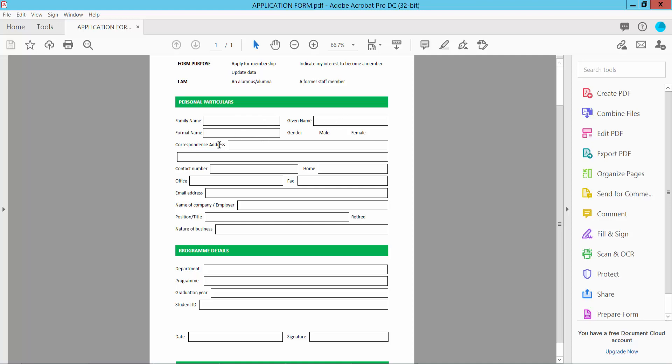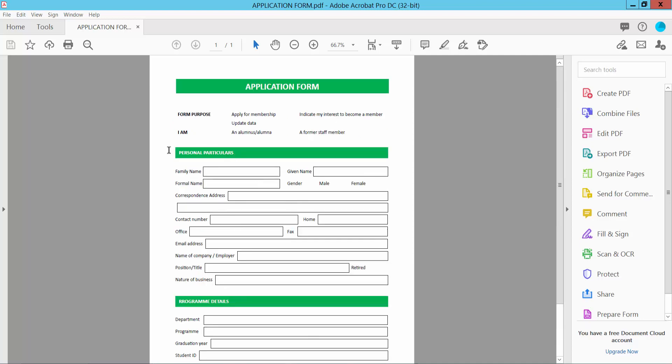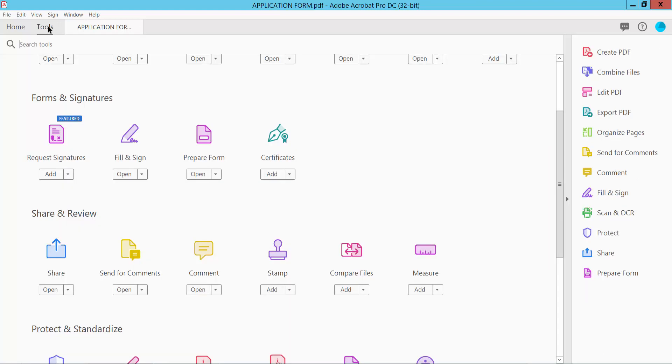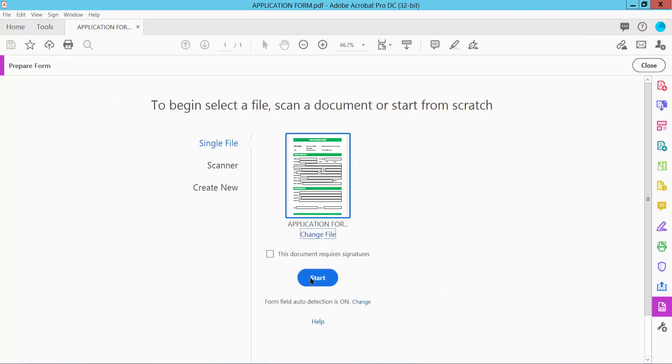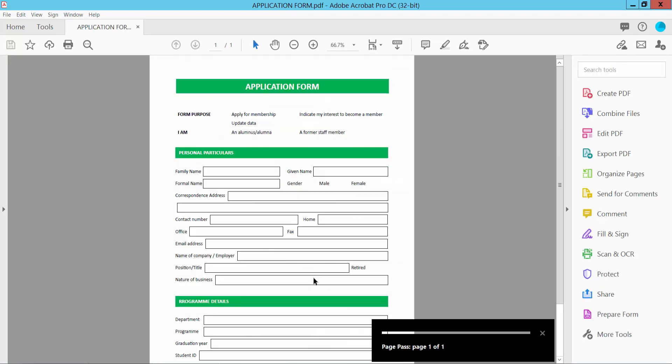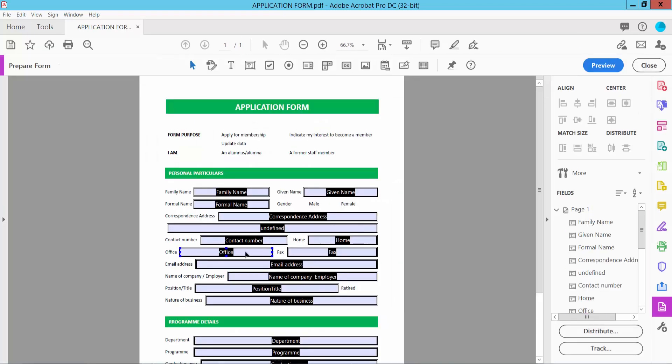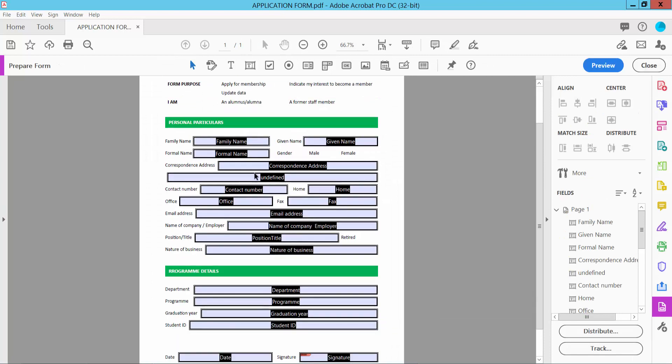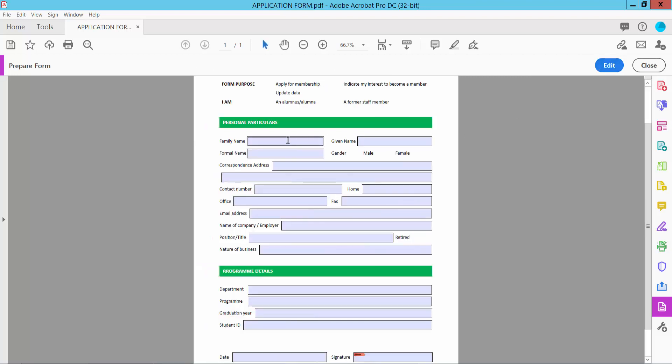non-fillable. Now click the Tools option and select Prepare Form, then click Start. This will automatically detect all the fields. Now click Preview. This creates a text field where you can type text